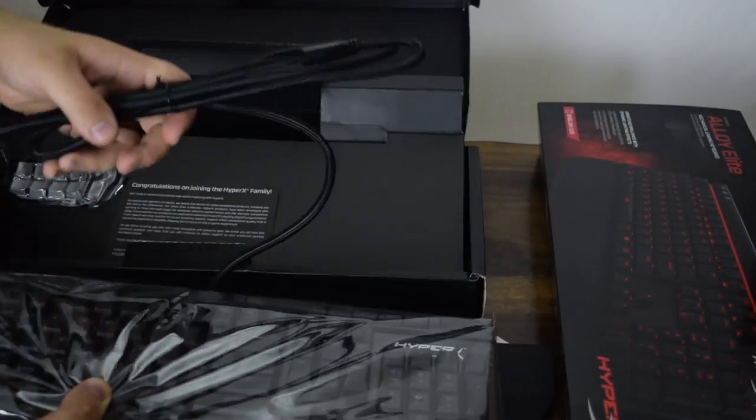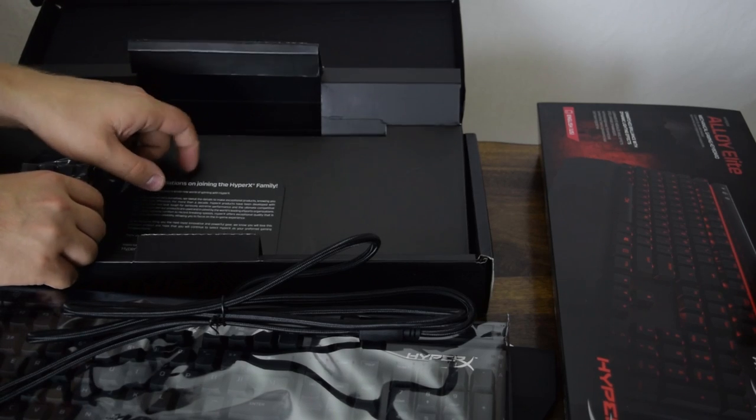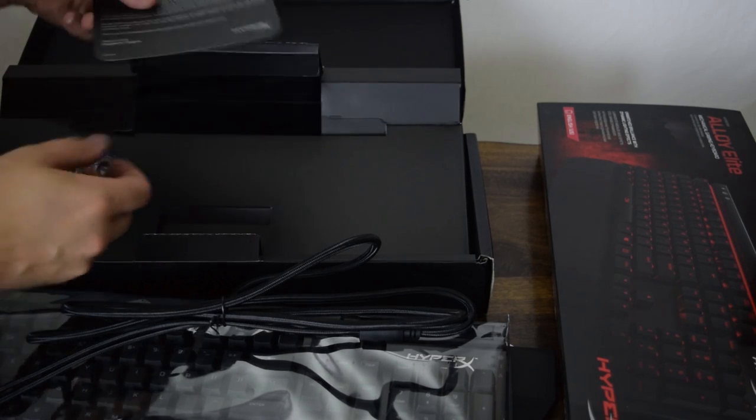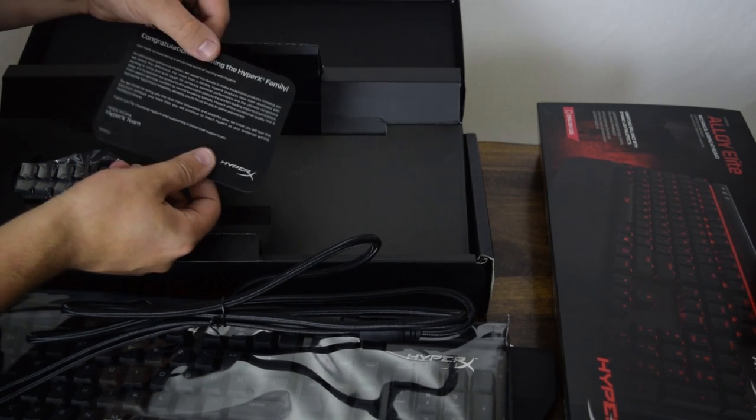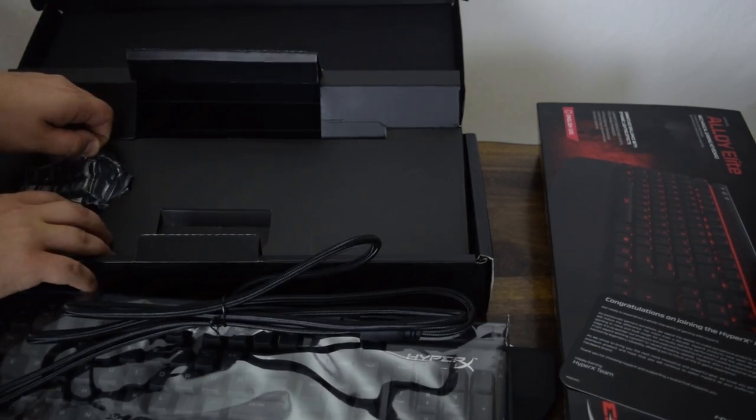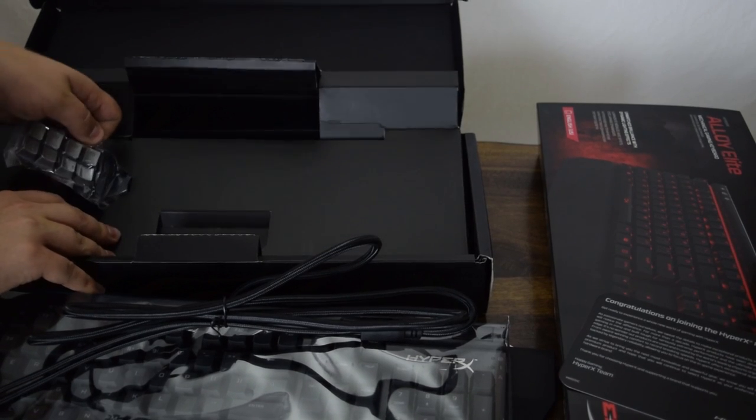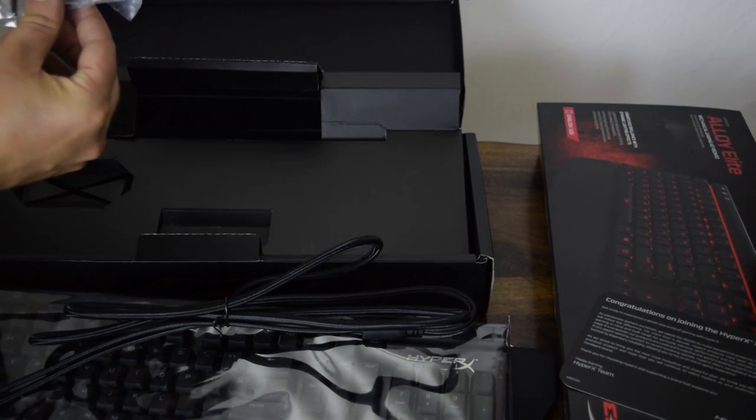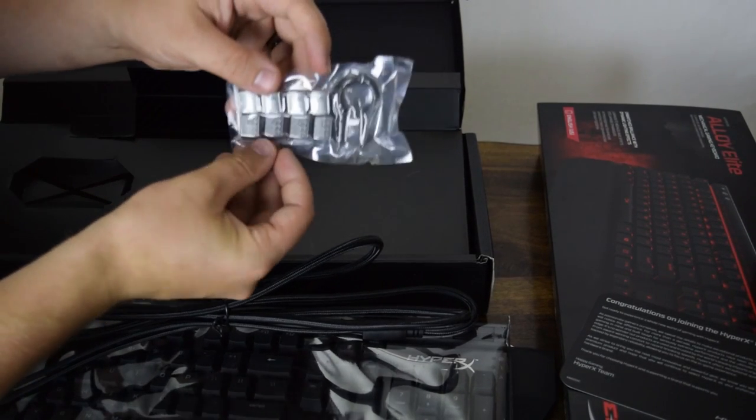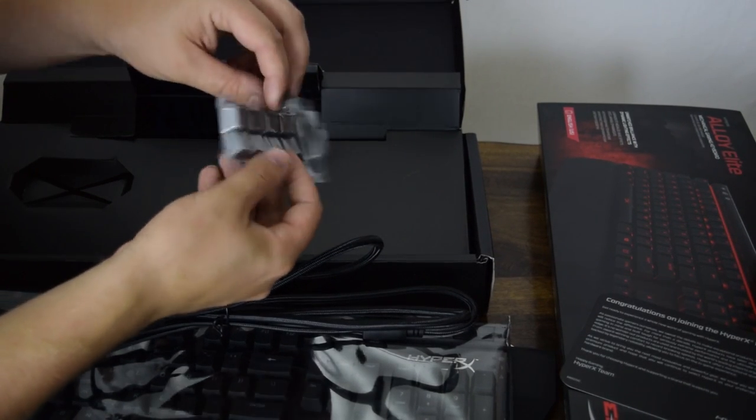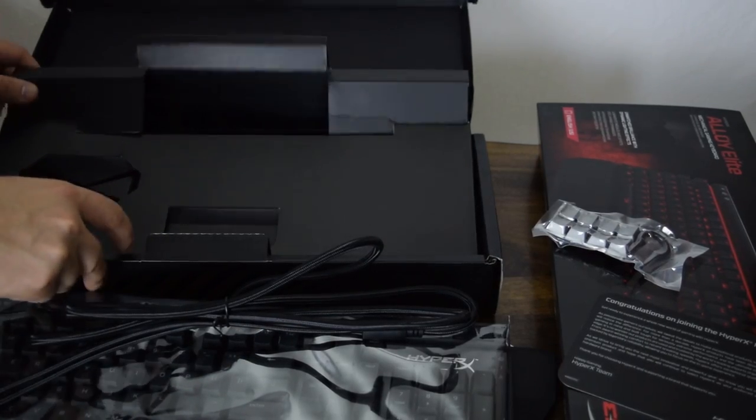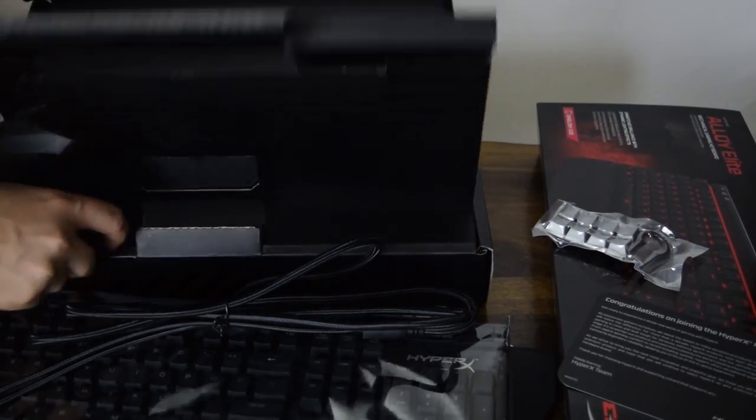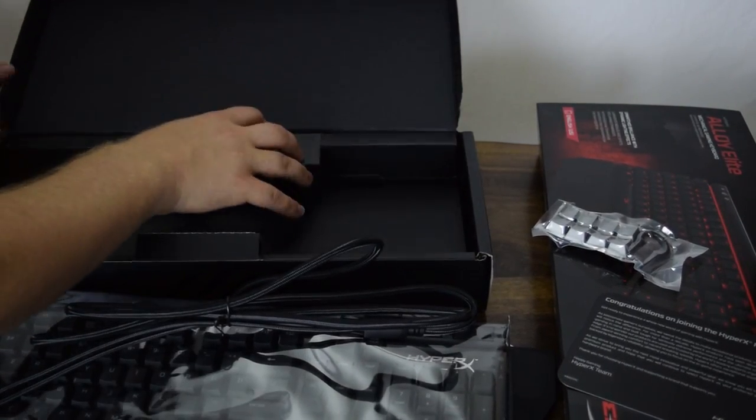We have the congratulations for joining the HyperX team leaflet. I believe it talks about warranty and stuff like that, but I've seen this in all of them, and I honestly never read it. Next, they have the custom keycaps with the alloy look to them and a key puller. And it looks like that's about it within there, other than the keyboard itself.